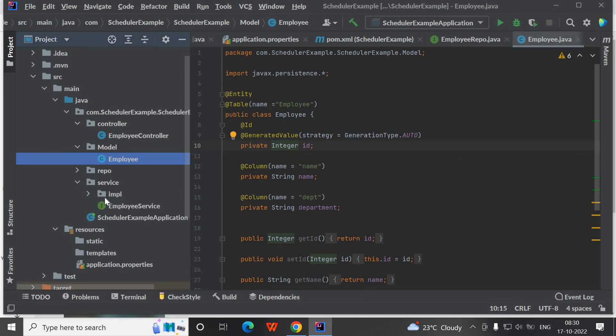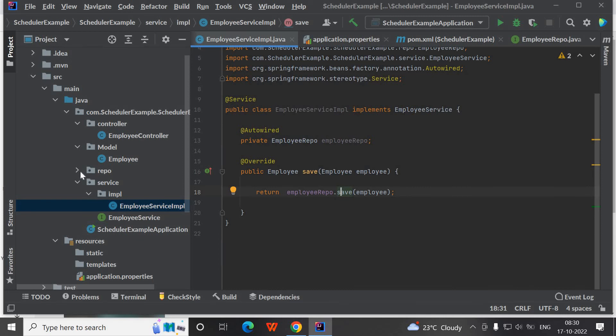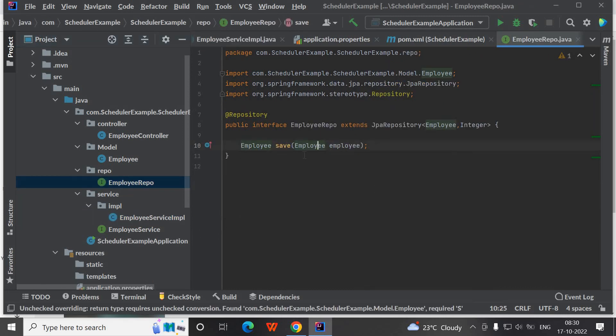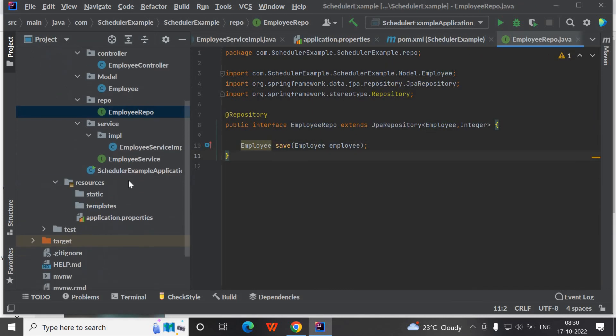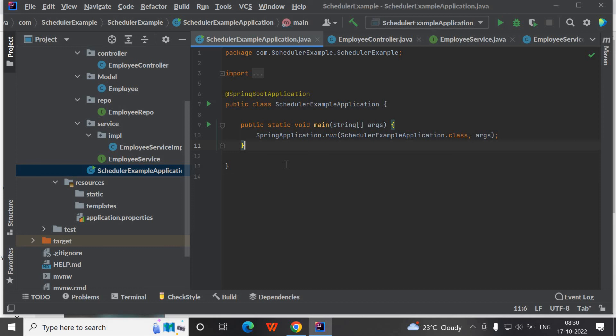And the sample service layer, implementation layer, and the repo layer having save method. It will simply save your entity.